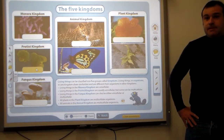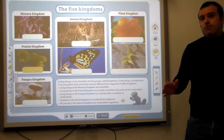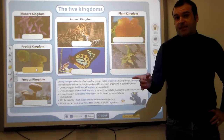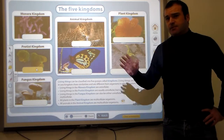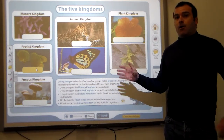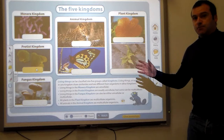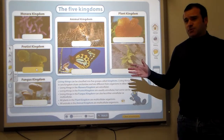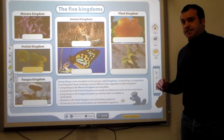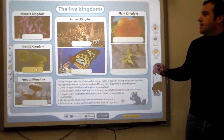Hello again, class. It's about time we talk about the five kingdoms. This is a sort of a summary that I thought would be useful in your nature study for your natural sciences exam.